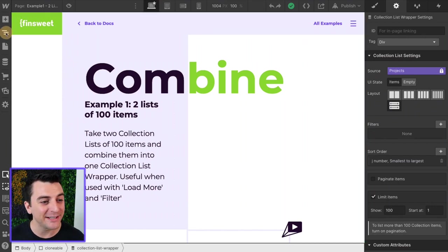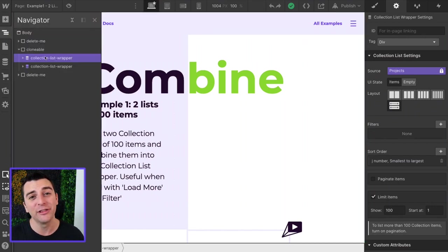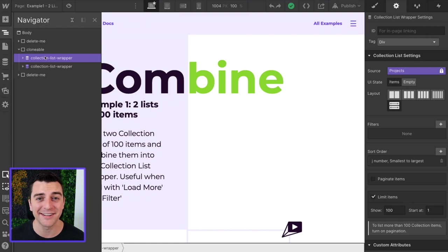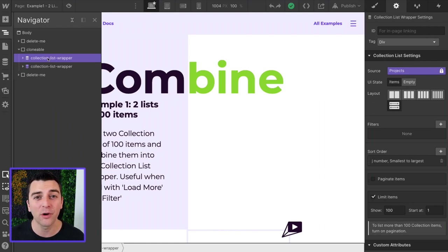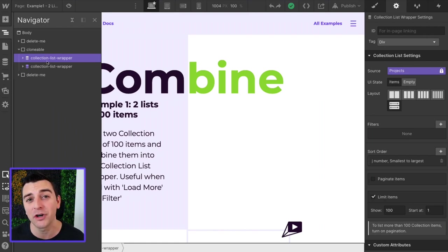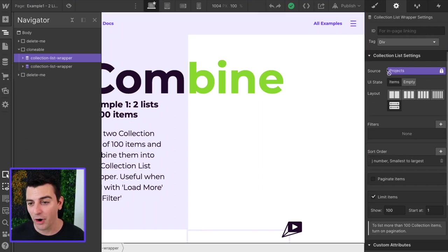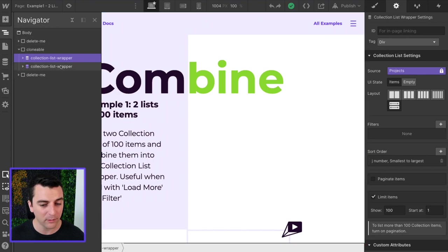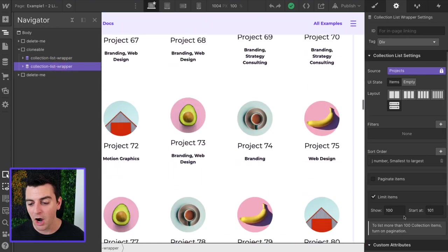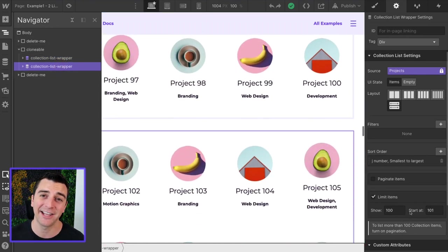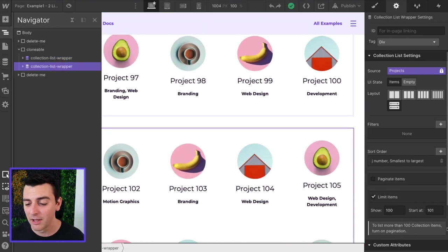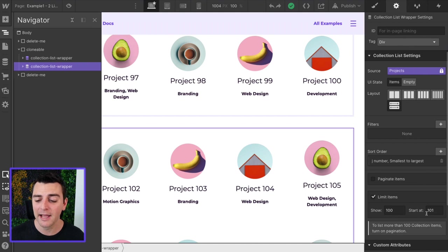First, let's go into Navigator and look at the structure that we have inside Designer. This is a straightforward Webflow structure when you have more than 100 items that you want to display in a single collection. We have our first collection list wrapper starting at 1, showing 100. Our second collection list wrapper is starting at 101 and showing 100.